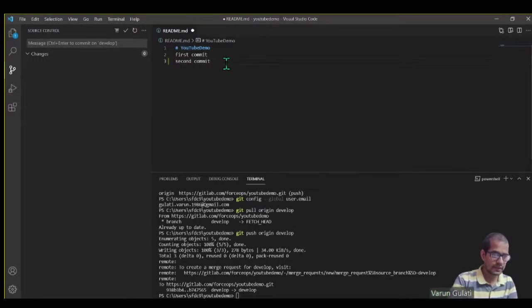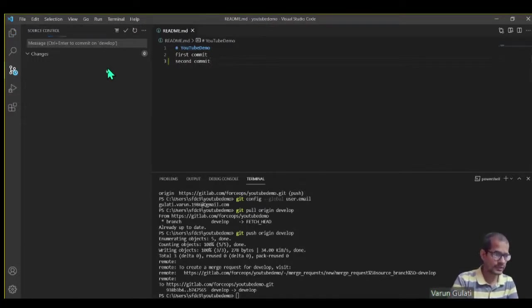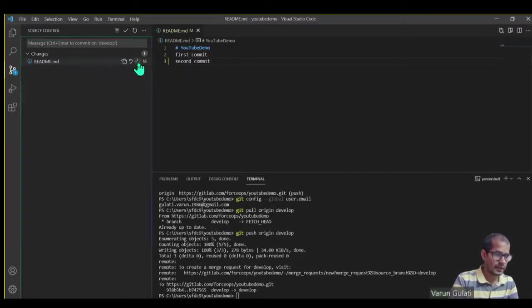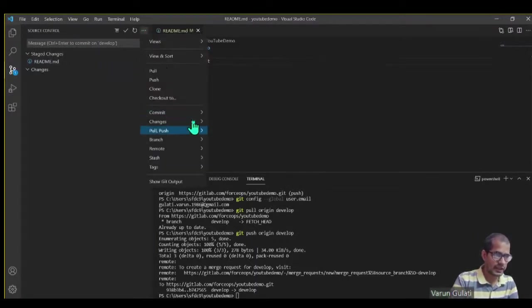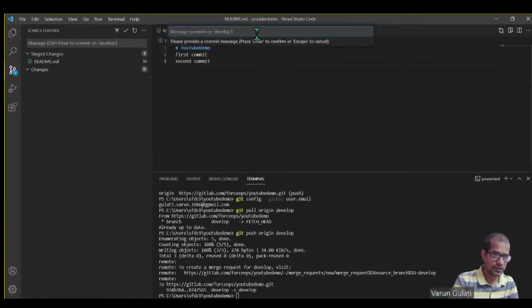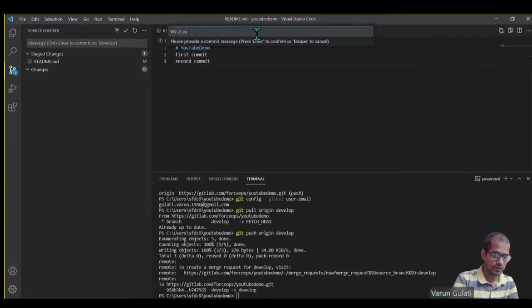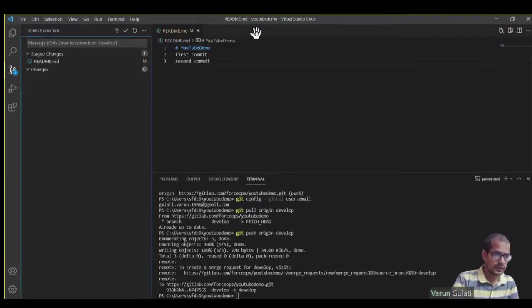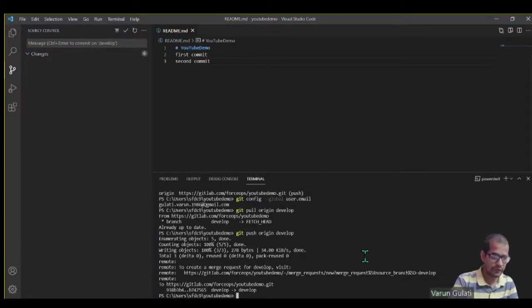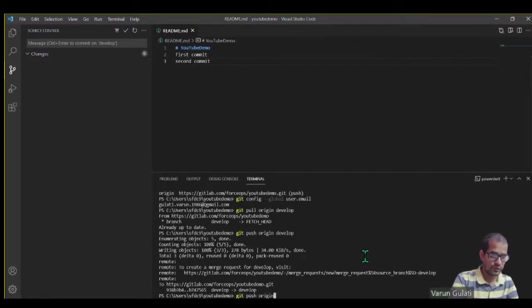I'll save it. This process remains the same. I'll stage it, I will try to commit staged - second commit.